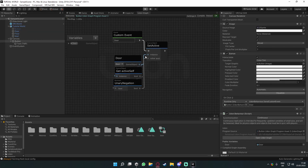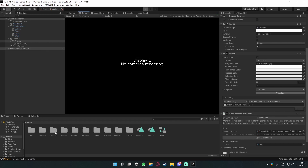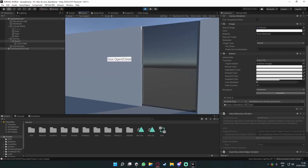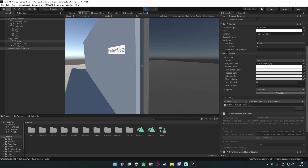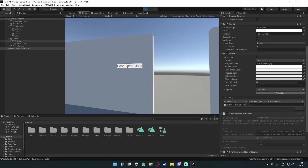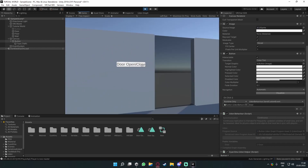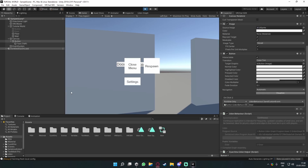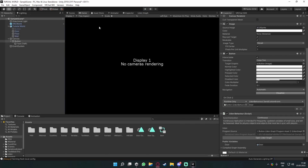Go into Play Mode — I'm using ClientSim (linked in the description) which lets us test in Unity. As we can see, we no longer have a physical button; we have this flat UI button, and if we click it, it turns the door on and off. That's basically all we want.